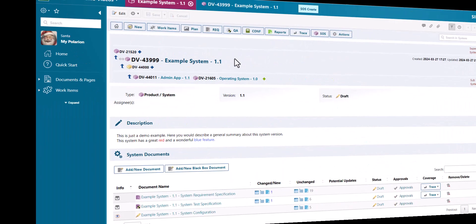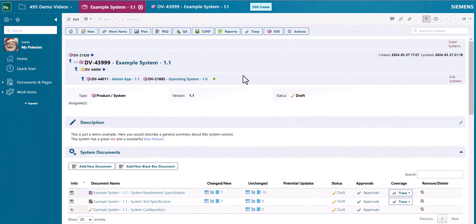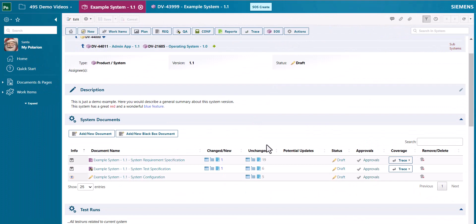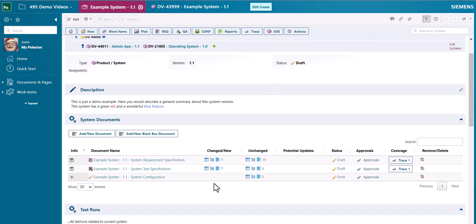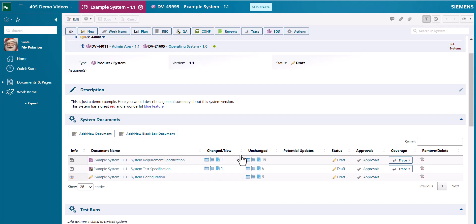The visualization of system documents within a system work item was also improved. The rendering of the changed work items was improved dramatically. Try it with big data and you will see how fast the changes are rendered.